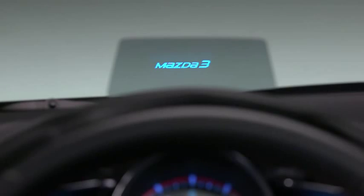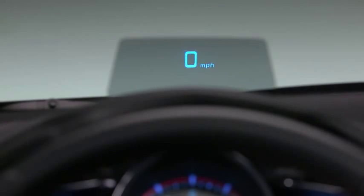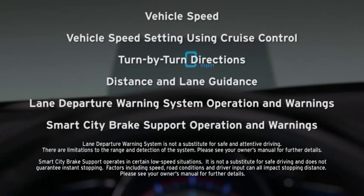The active driving display gives you important information as you keep your head up and eyes on the road. The active driving display shows the following information.